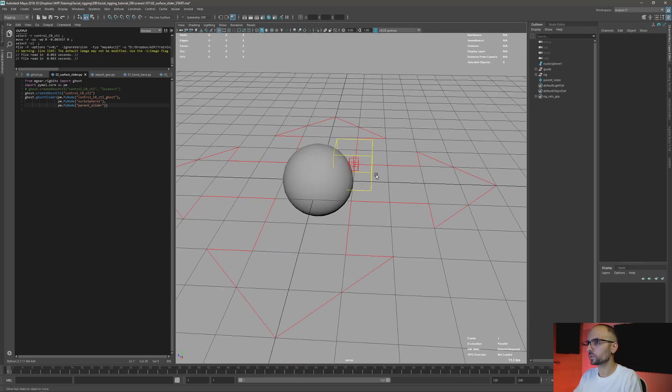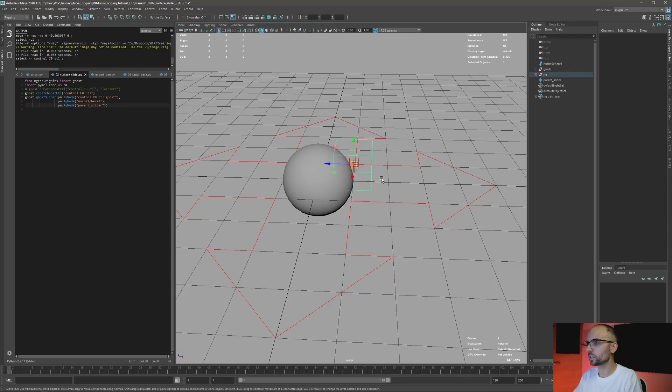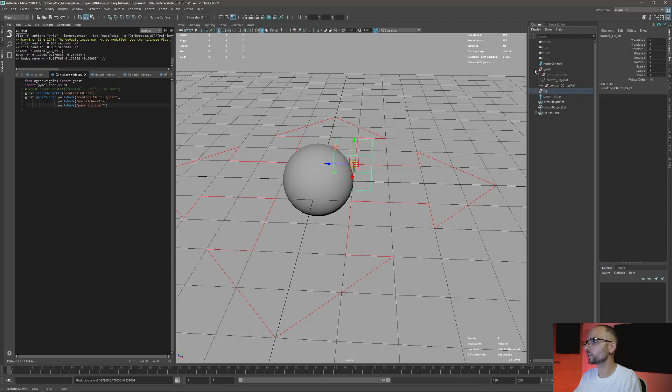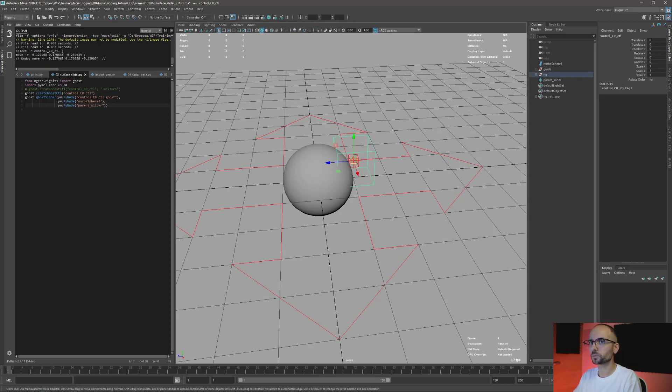So I have this original control here, nothing fancy. You can move it freely - it's just control zero one. You have the guy here, nothing special. I build the rig and now I'm just going to run this.